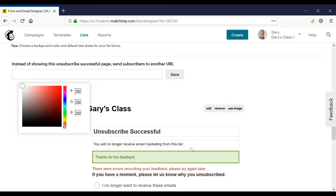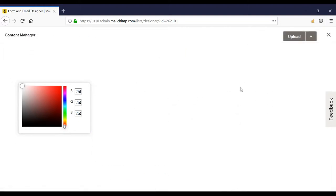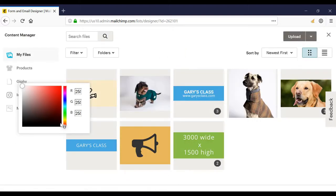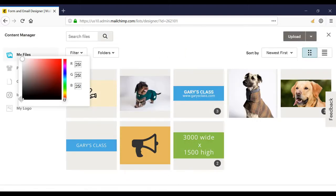What I can also do is instead of using my list name up the top, I could use my image. So I'll just click on this to get rid of this.